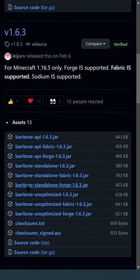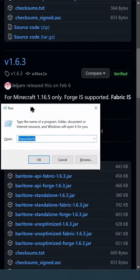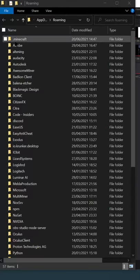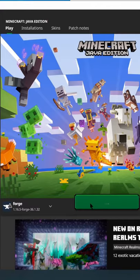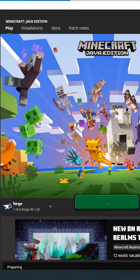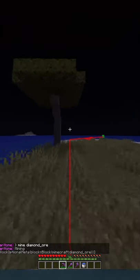In the Forge installation tutorial you should have learned how to install mods, so just put the jar file into your mod folder. Then start Minecraft with Forge and you will have the bot. I will put links on how to control it in the description.